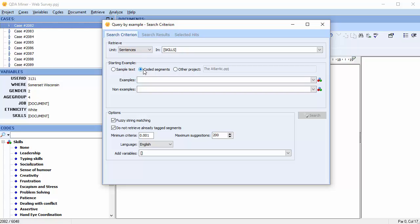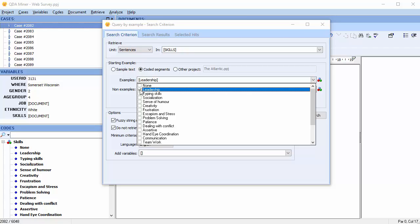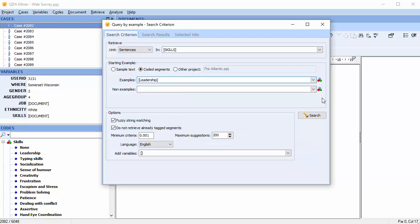Now we can select the codes in question. The non-examples option allows you to select coded segments containing negative examples, making the search more accurate.